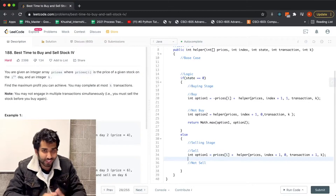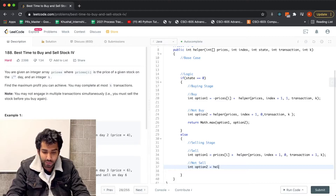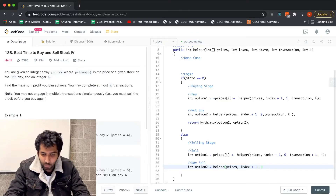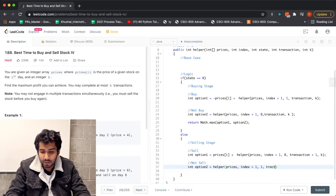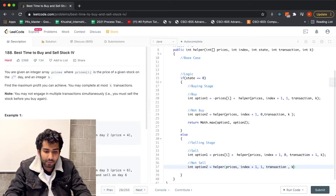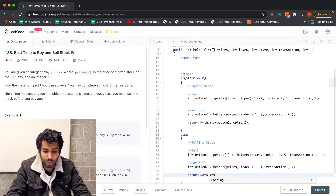Now for the base conditions: if our index is greater than or equal to prices.length, or if the transaction value is greater than or equal to k, we return 0 to make that recursion call invalid.